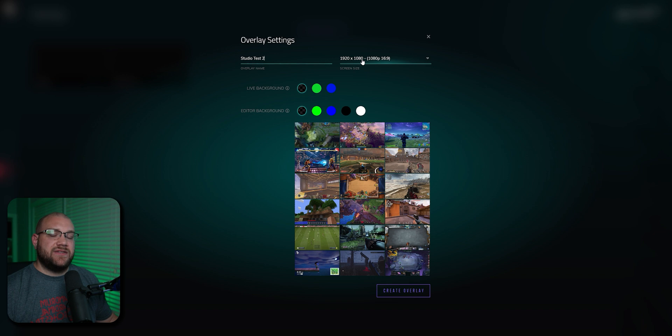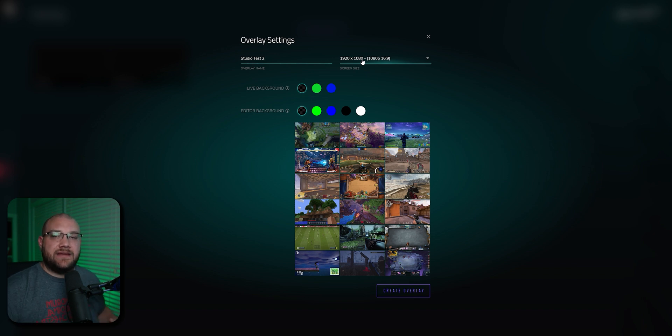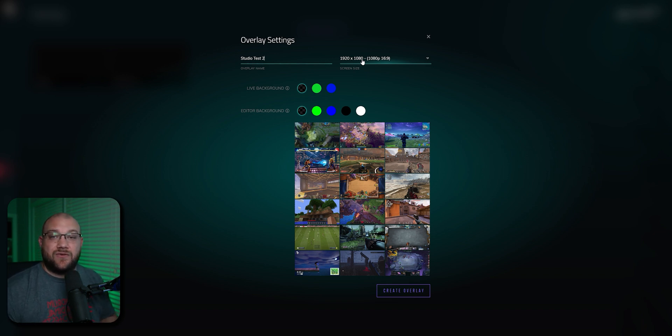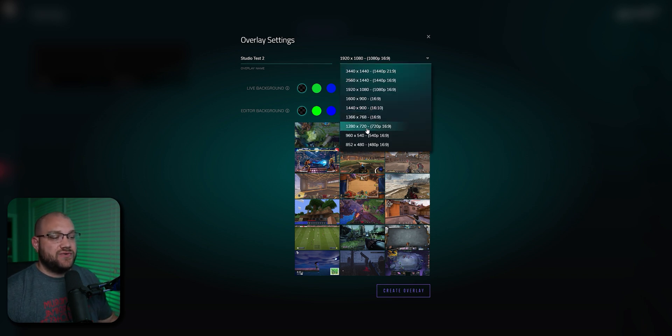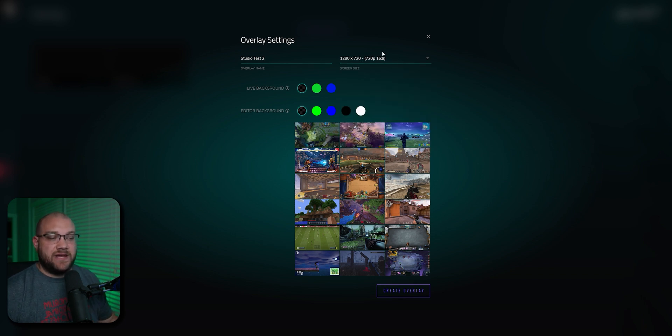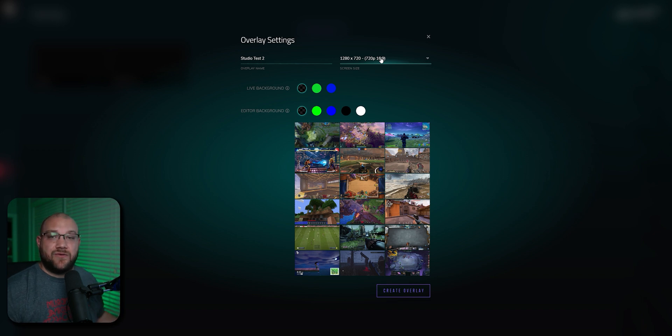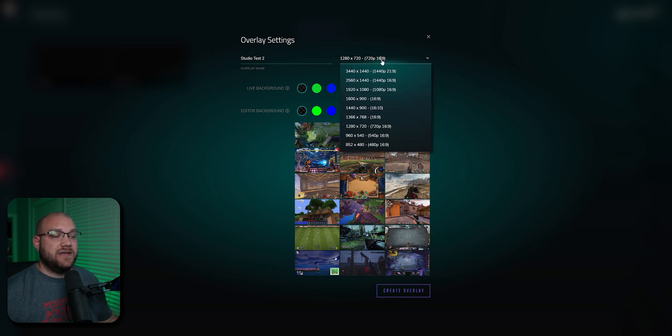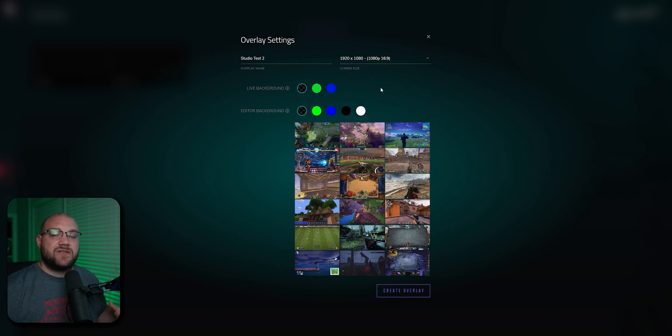The screen size needs to match the creator plan that you have. If you have a 720p creator plan, then this needs to be set to 1280x720. If you have a 1080p creator plan, you need to set it to 1080p.